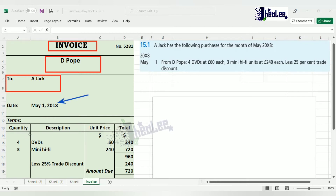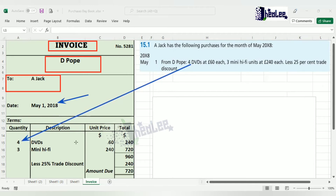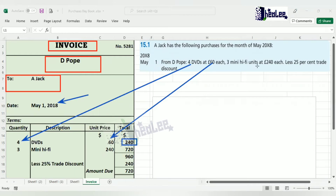The columns on the invoice are: quantity, description, unit price, and total. From the transaction, the business purchased four DVDs — listed on the description as DVDs, unit price $60, multiplied by four to get a total of $240. We also have three mini-i5 units at $240 each. When it says 'each,' that is the unit price. If it stated three mini-i5 units at $240 total, then you would divide 240 by three to get the unit price.